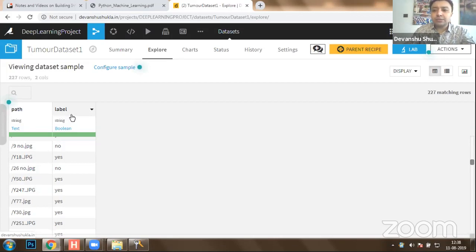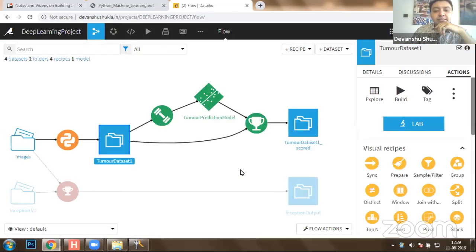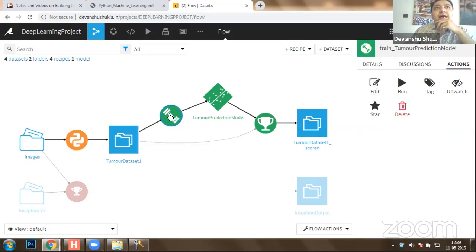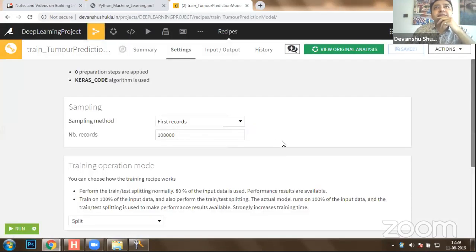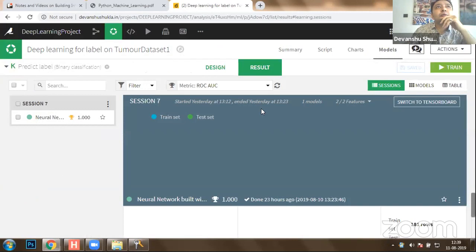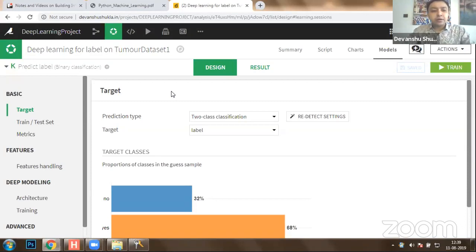Once you run the recipe, you get 'tumor_dataset_1.' The path column contains all the JPG images available, and we have extracted 'yes' and 'no' labels for every image. Once we have reached here with a labeled dataset, we have to perform our analysis. To perform this analysis, I would like to take you to the analysis segment where we have implemented a Keras model.